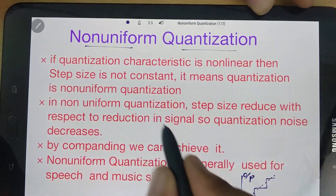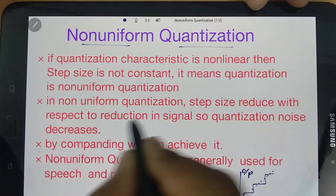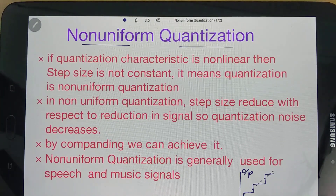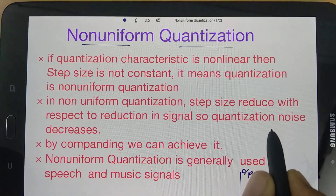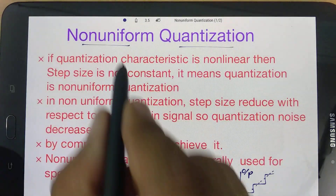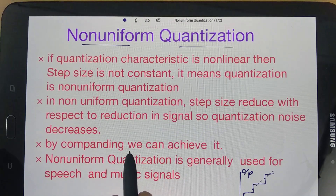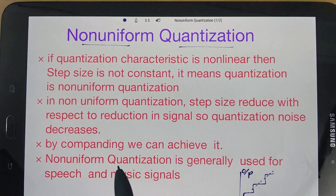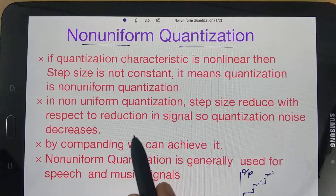In non-uniform quantization, the step size reduces as the input signal reduces, so quantization noise decreases. This is one basic advantage of non-uniform quantization. Practically, we can achieve non-uniform quantization by using companding, which I will explain in the next video.